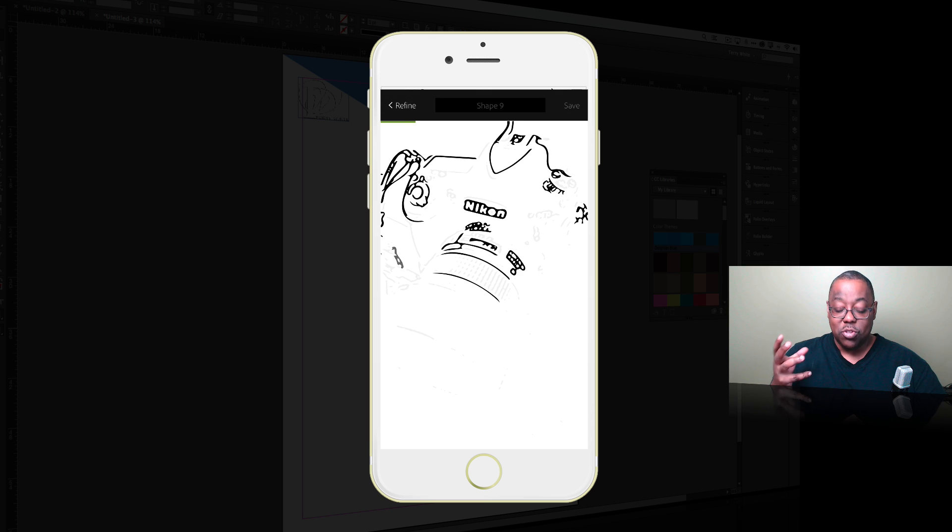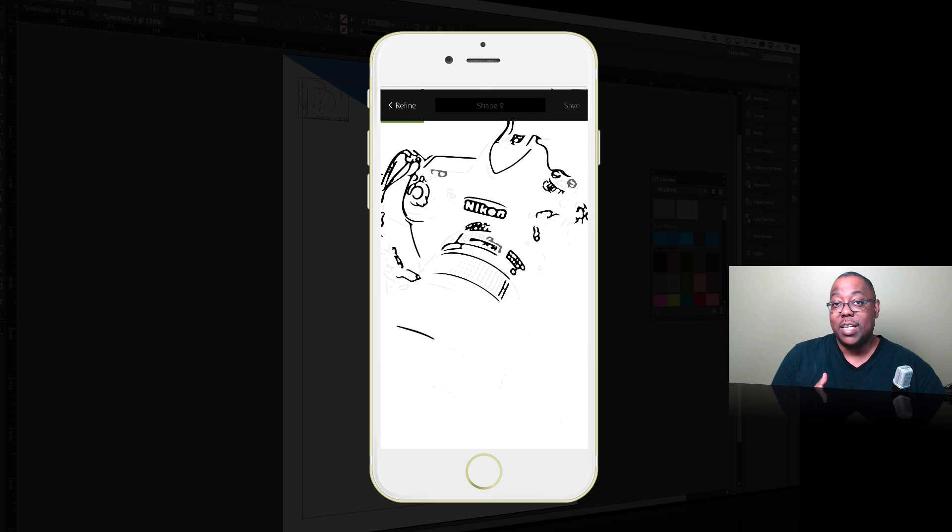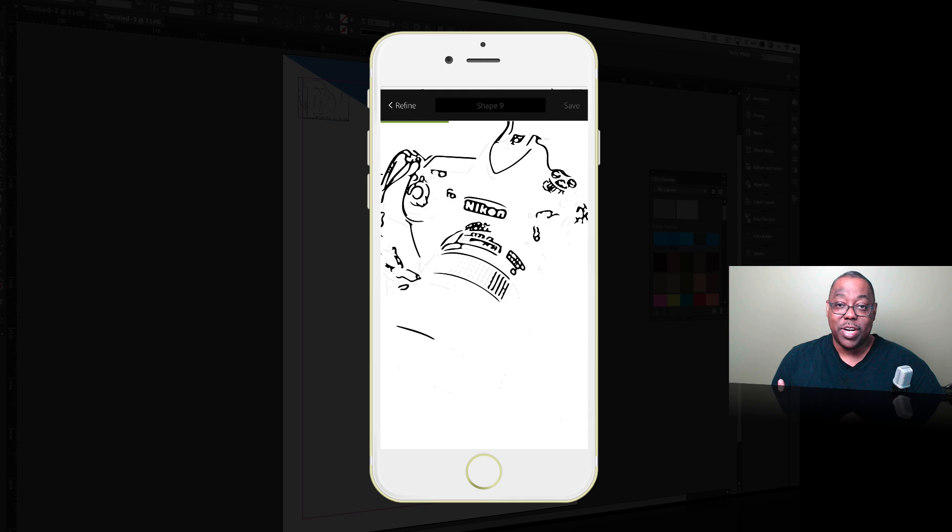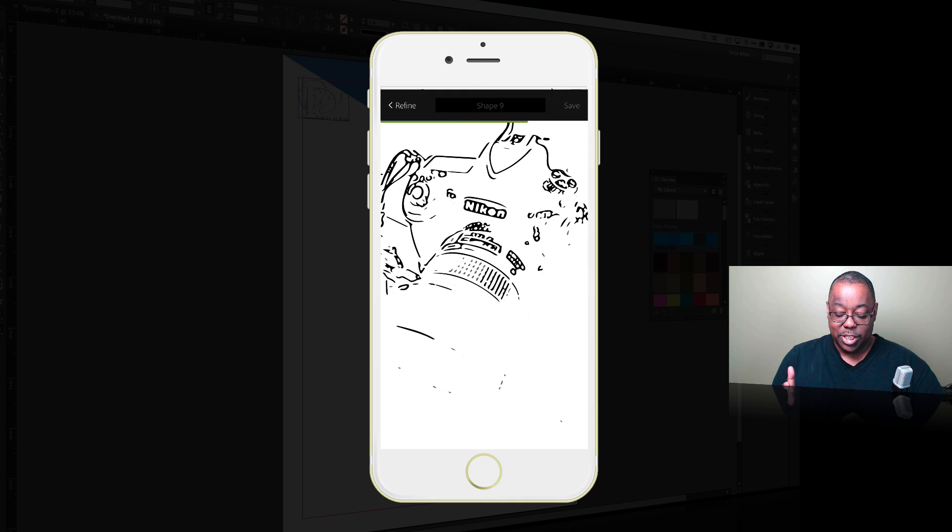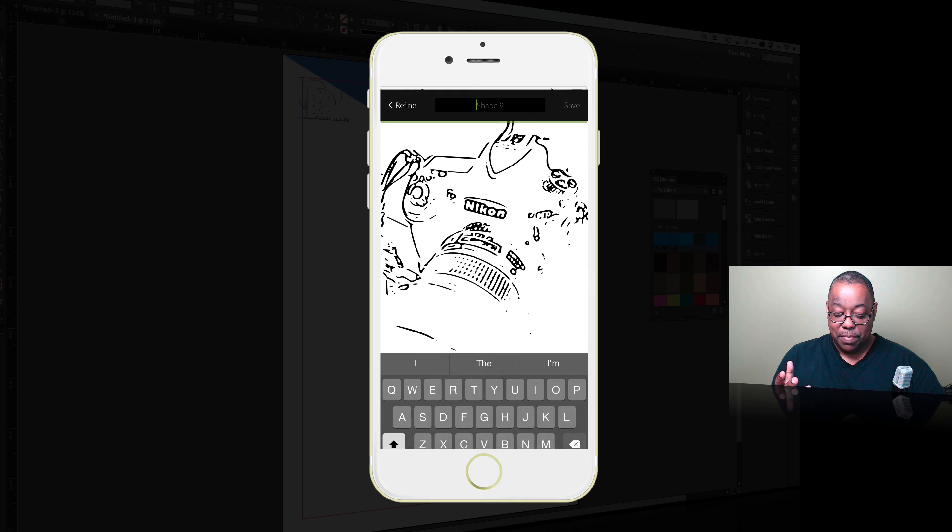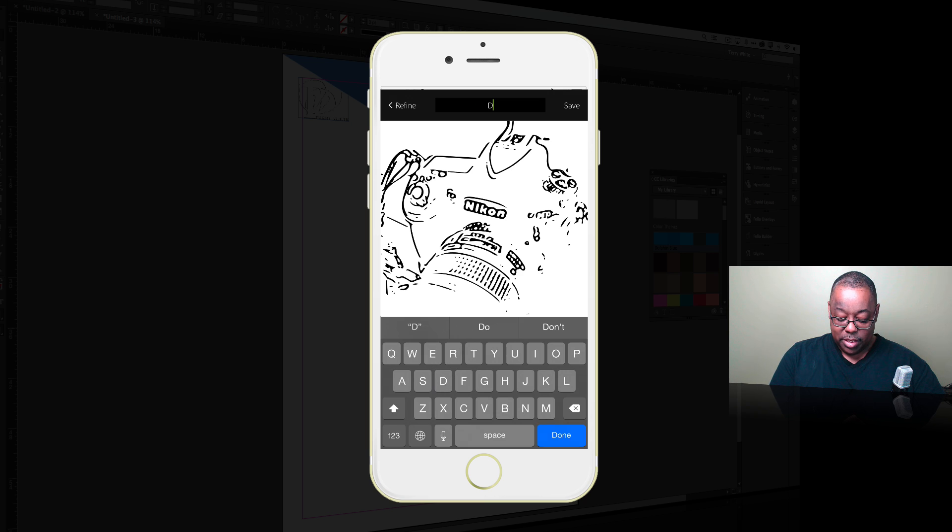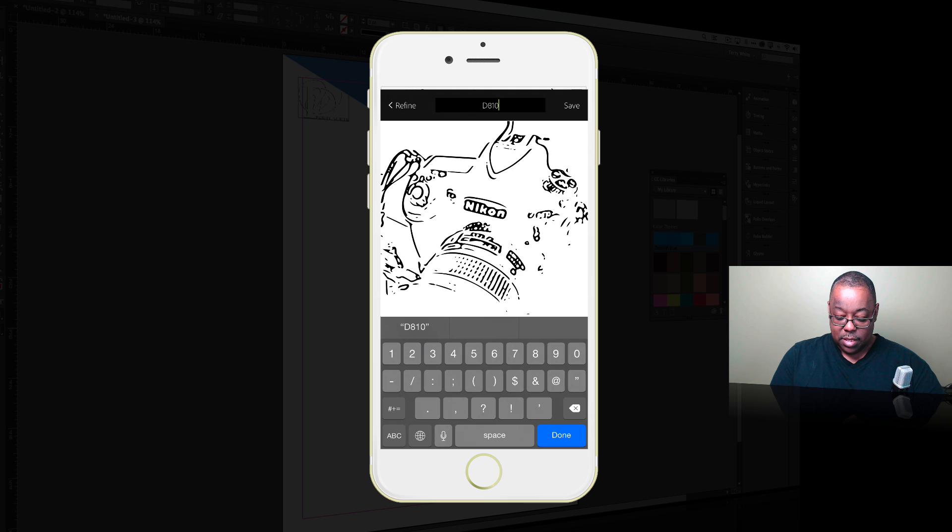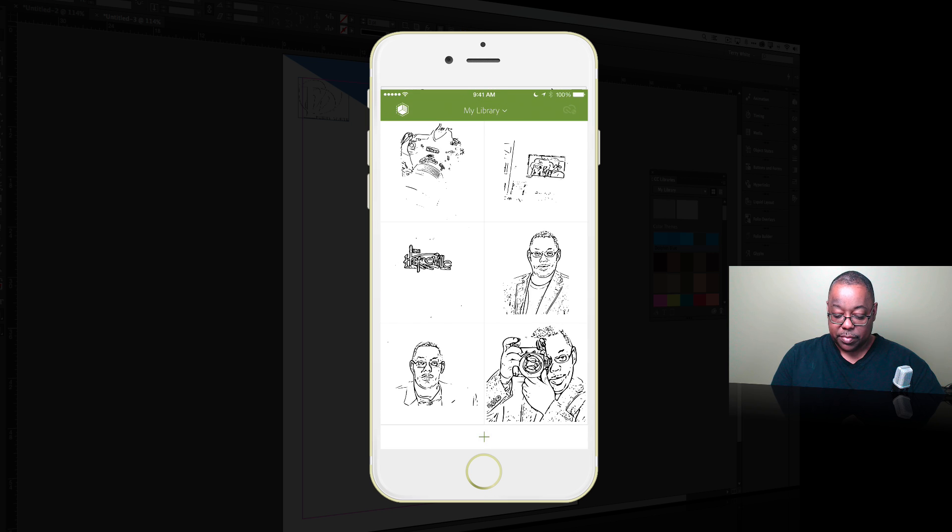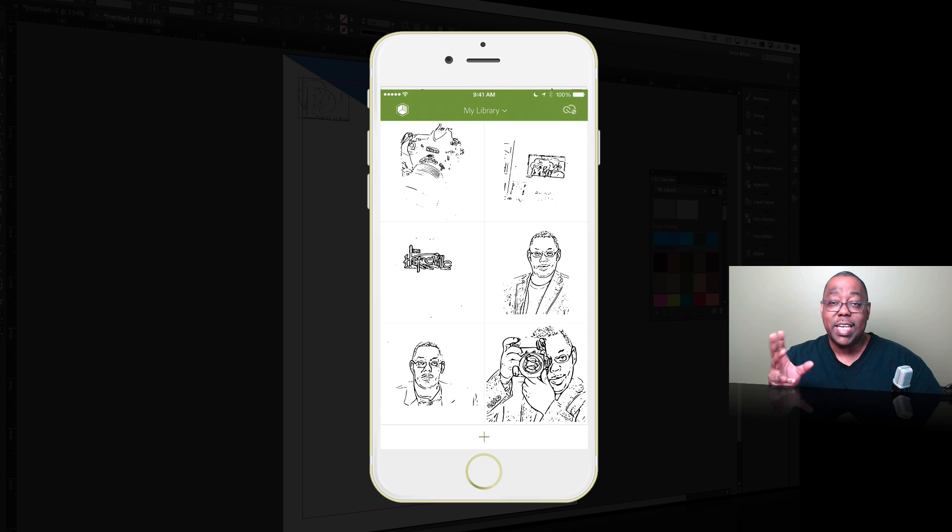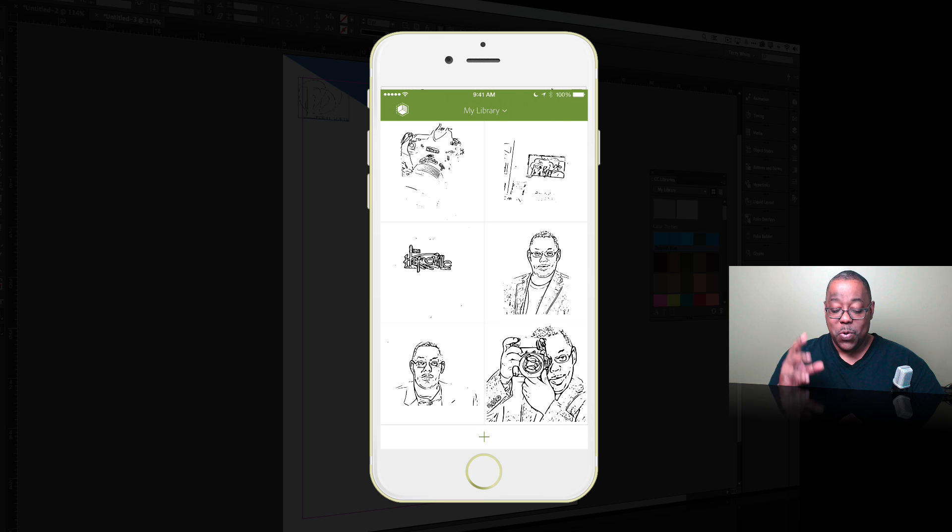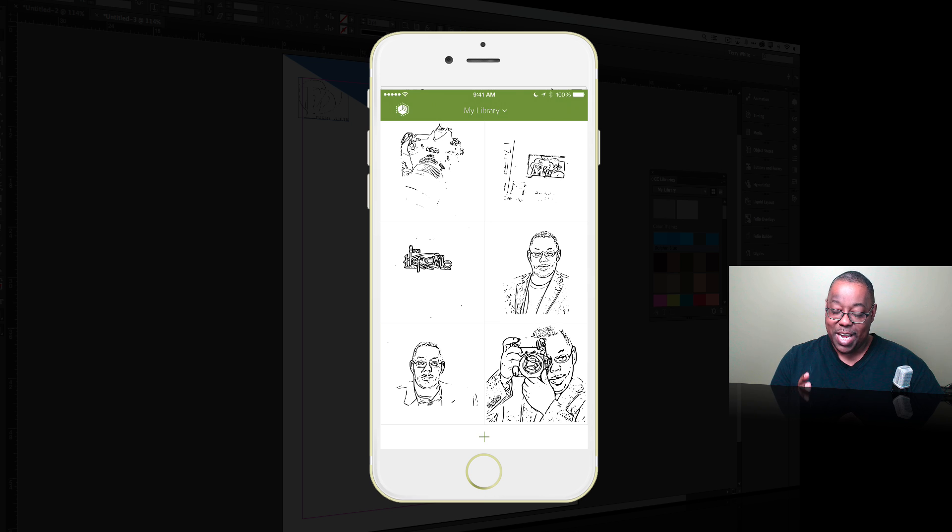Now of course normally I would take this vector element into Illustrator or maybe even Photoshop and continue working on it because it's just a rough sketch at this point. But just to show you since we're in InDesign, and I'm going to call it what it is, it's a D810, we'll go ahead and save it. That's now syncing it with Creative Cloud with my library.